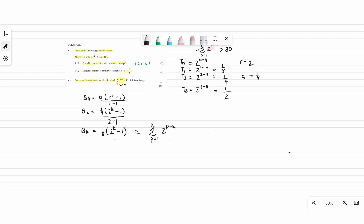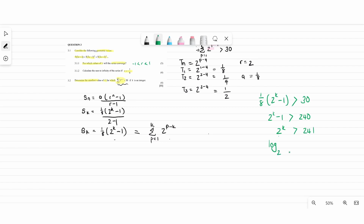Since Sk equals the sigma expression, they are exactly the same thing, so we can substitute to solve when the sum is greater than 30. Setting up: (1 over 8)(2 to the k minus 1) greater than 30. Dividing both sides by 1 over 8, then taking the negative 1 to the other side, we apply the log rule. Since 2 to the power k is involved, it becomes log base 2 of 241 is less than k. Punching this into the calculator gives 7.91 is less than k, therefore k equals 8.